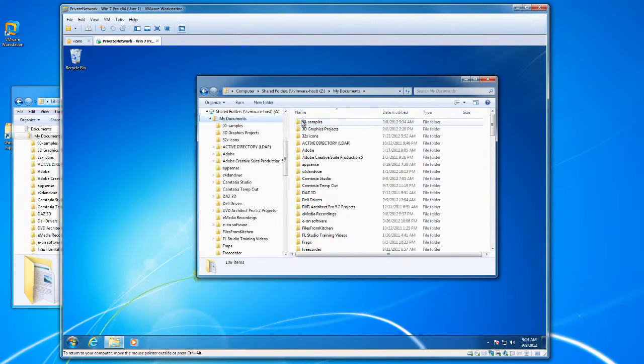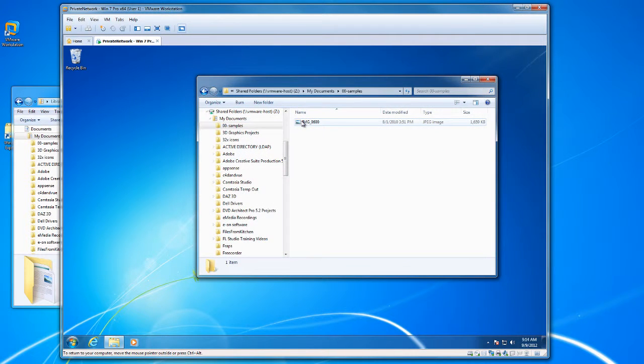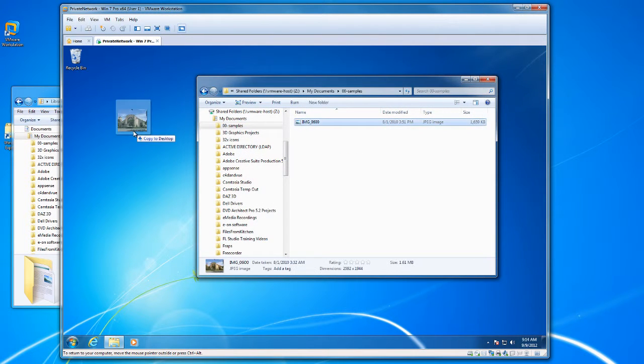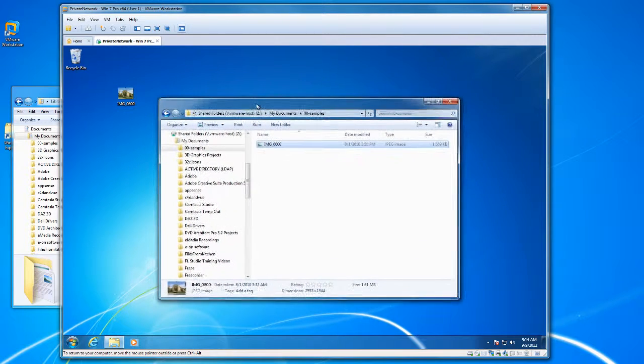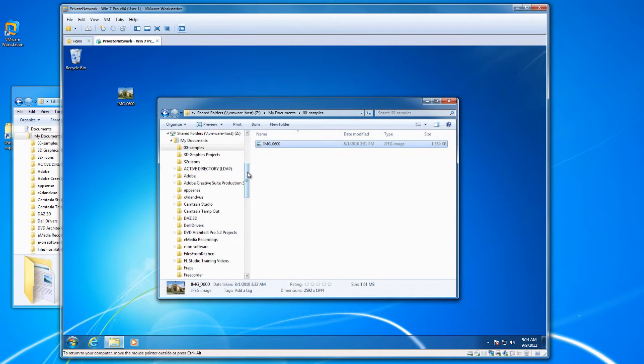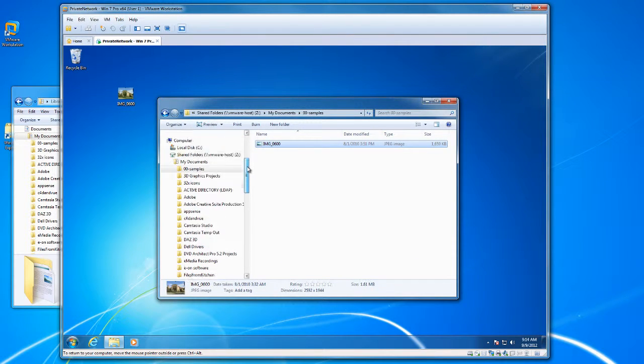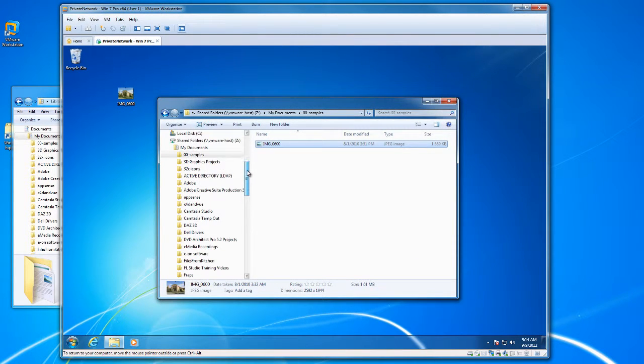So we can go into any one of these now and just grab content out, use it for whatever. But this is good. Now you have access to all the content that you needed under the my docs.